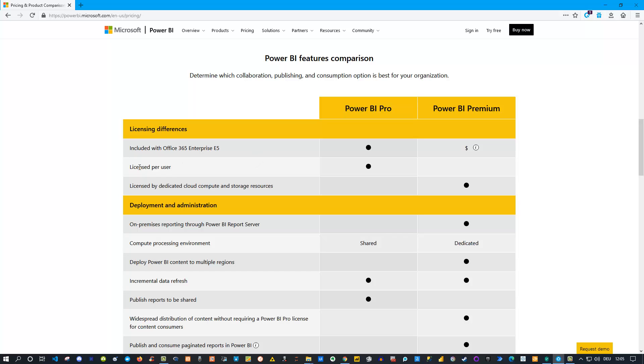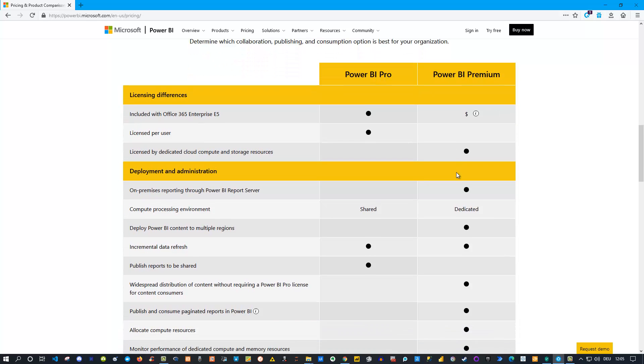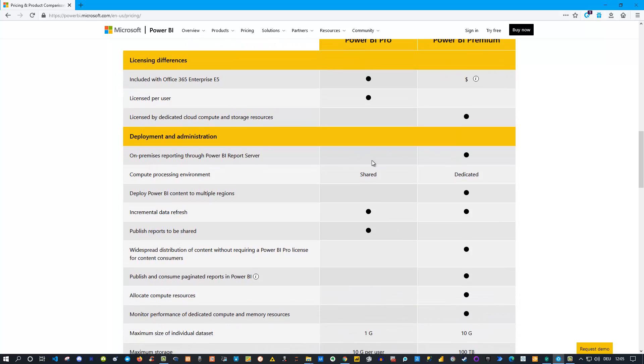As we talked about, Power BI Pro is user-based licensing, so each user needs to have this license. Power BI Premium, on the other hand, is capacity-based, which means you're renting basically cloud resources. You can also read about deployment and administration - all this is structured here.